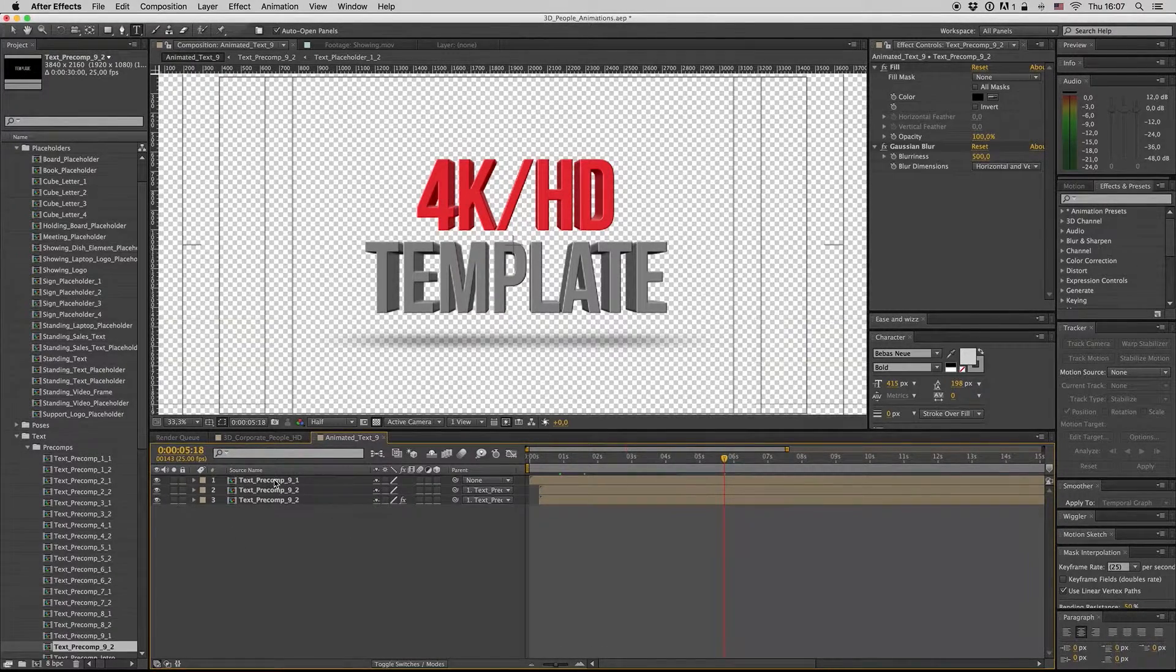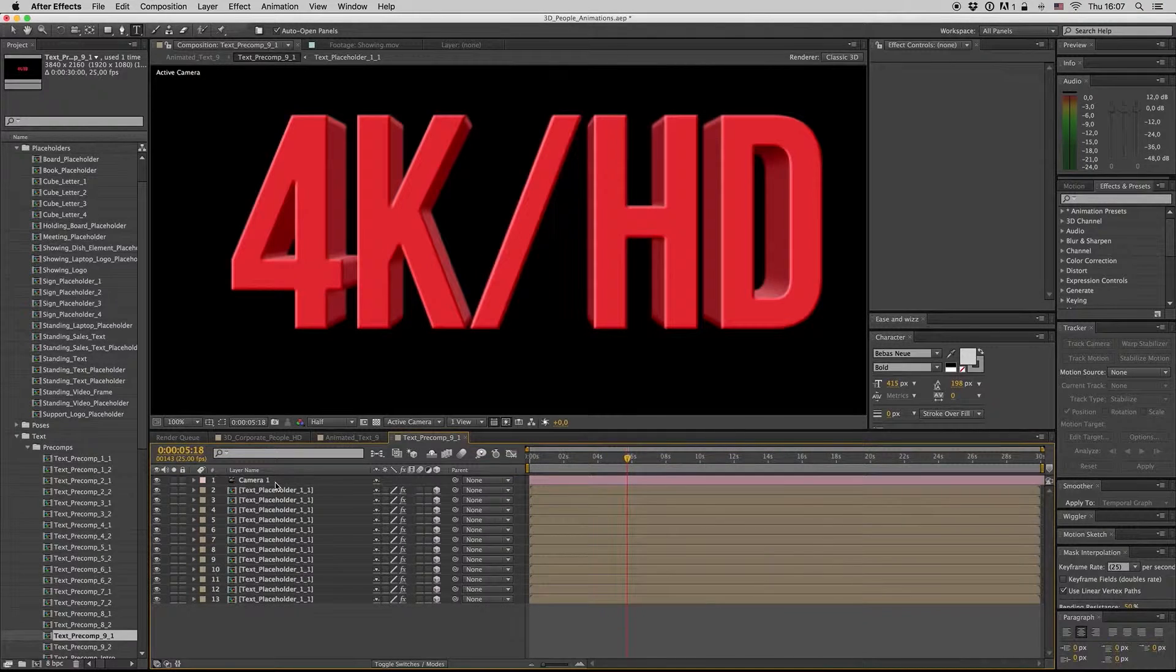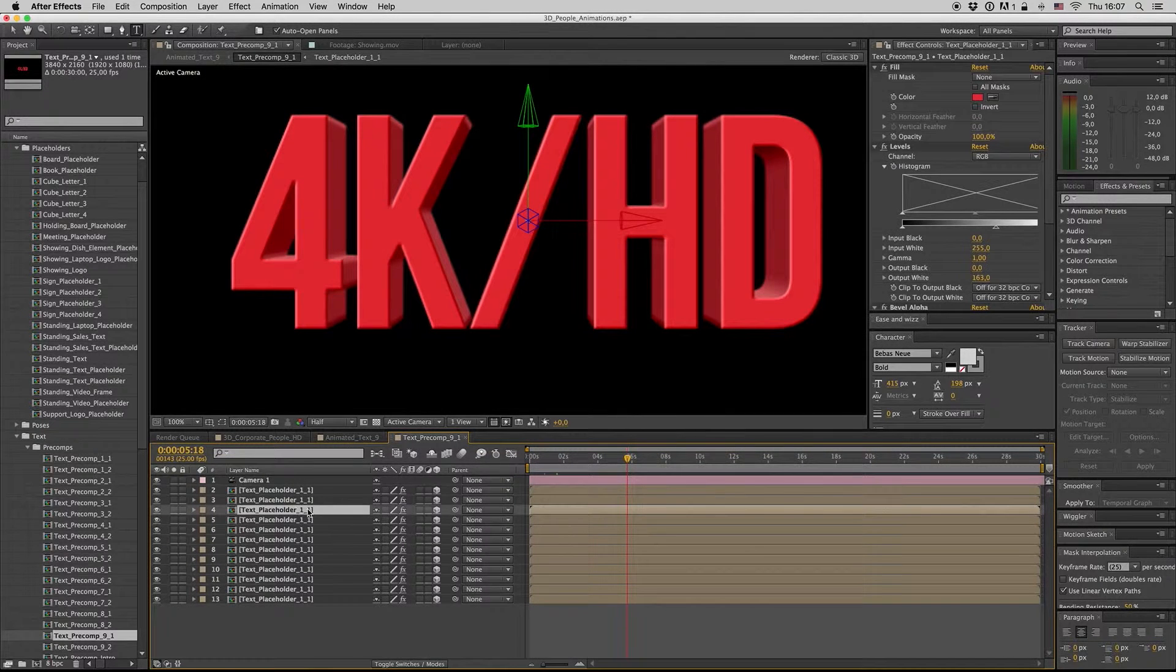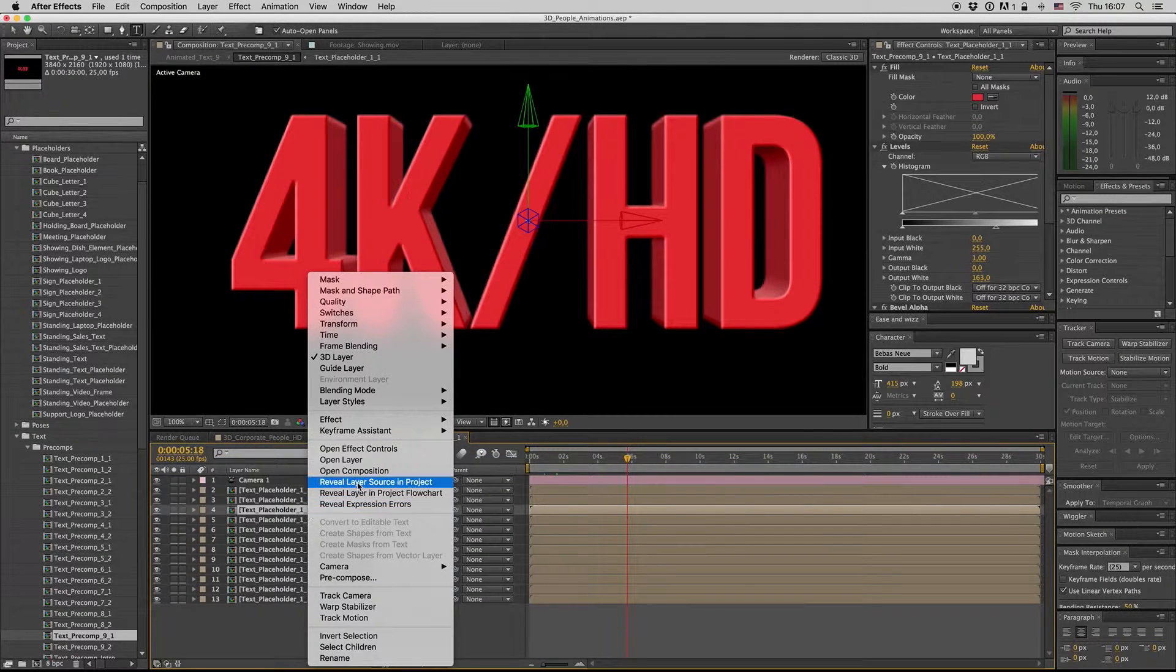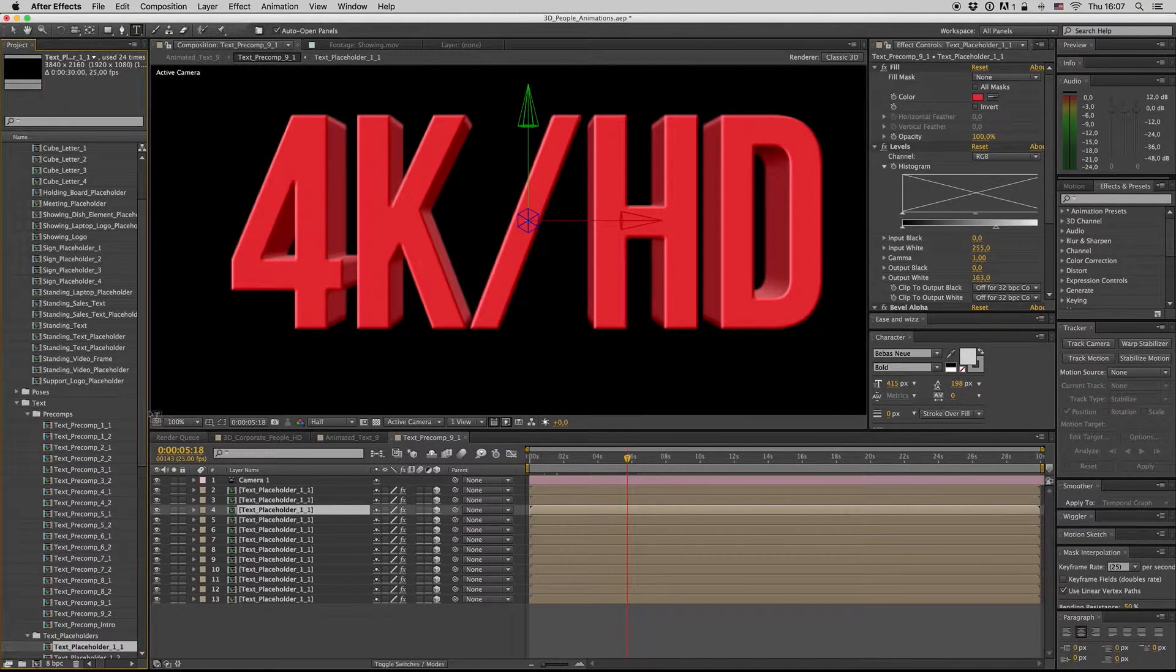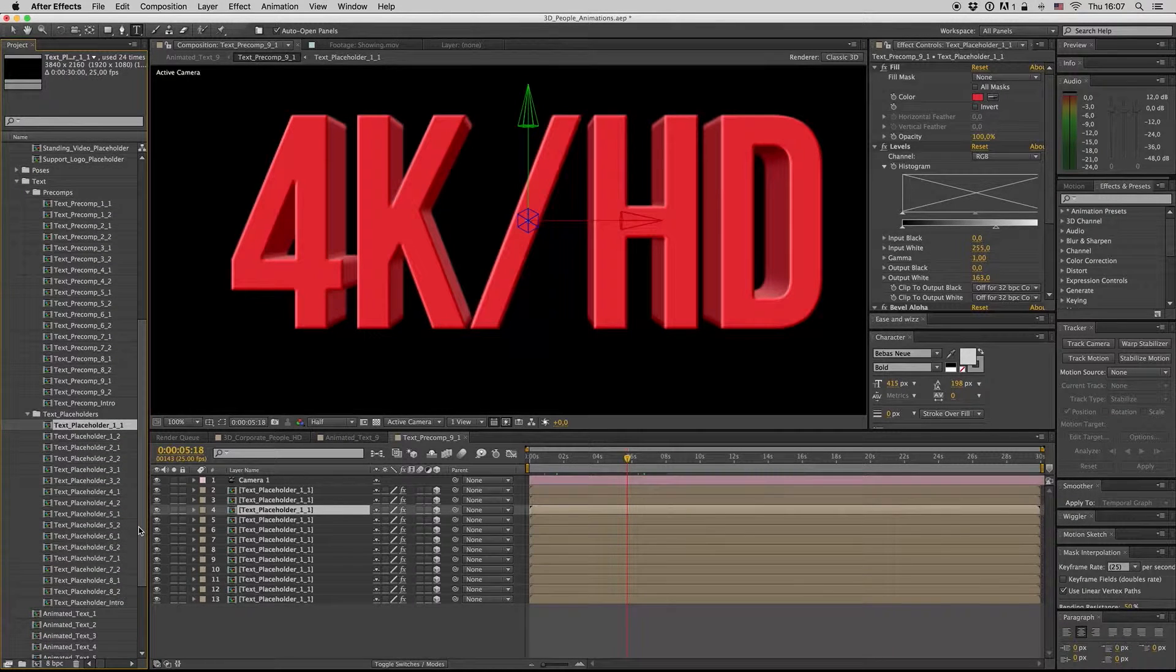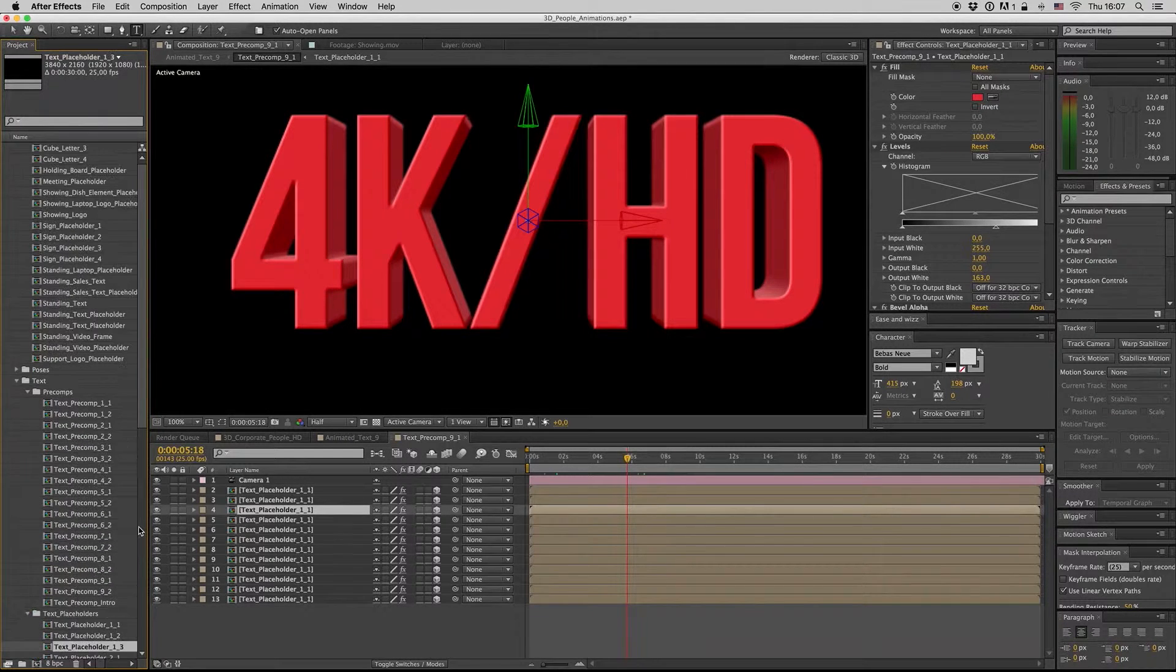And after that you get inside here. You have to find again the reveal placeholder. Here it is - Control+D.